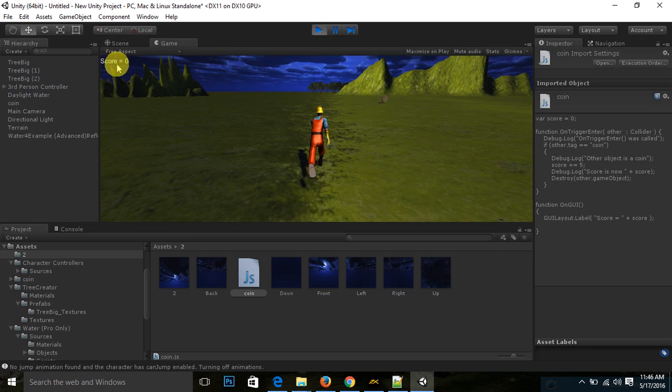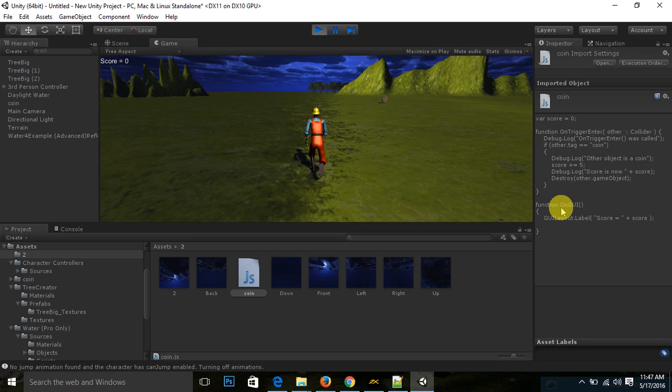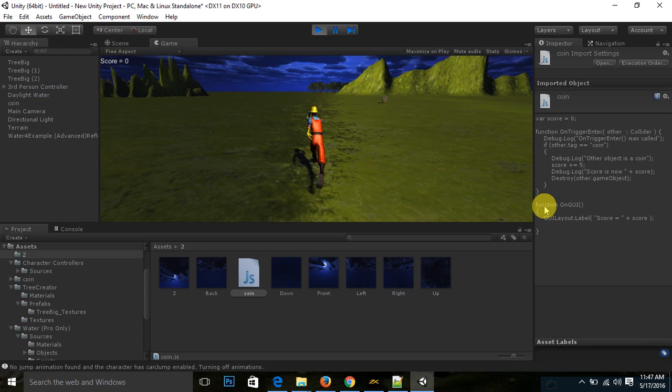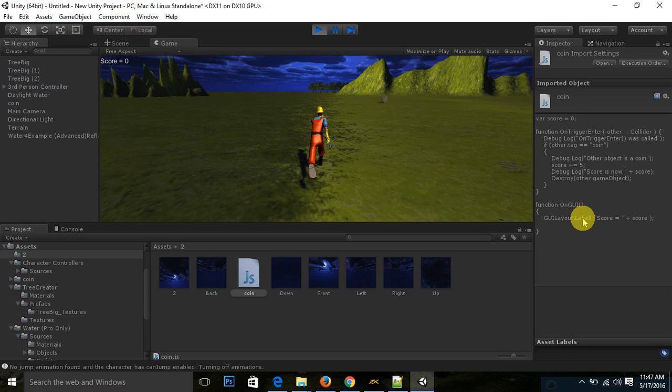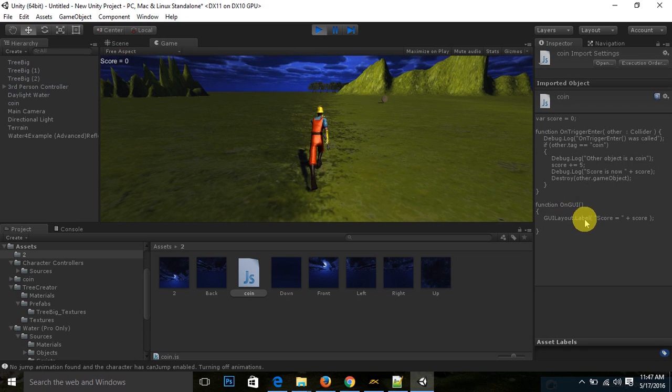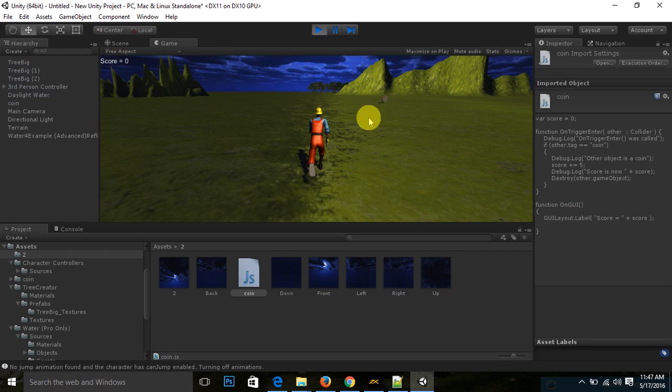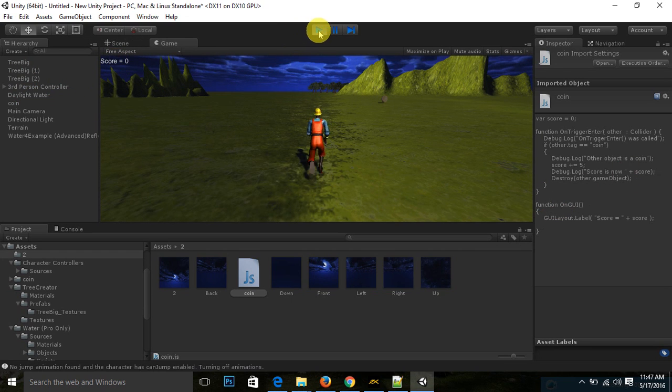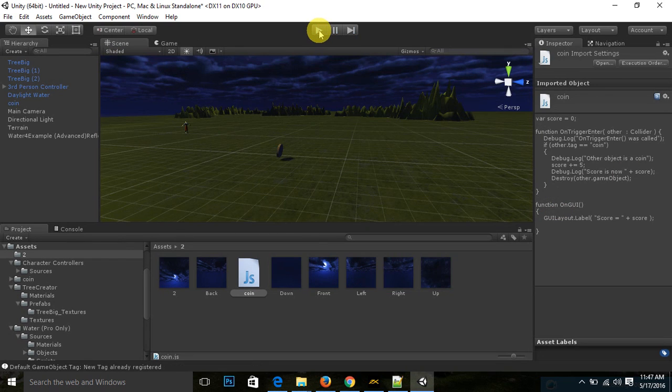This is score equal to zero. So it is initialized by this function. GUI layout label. It is a label. You can see here, this is a label.